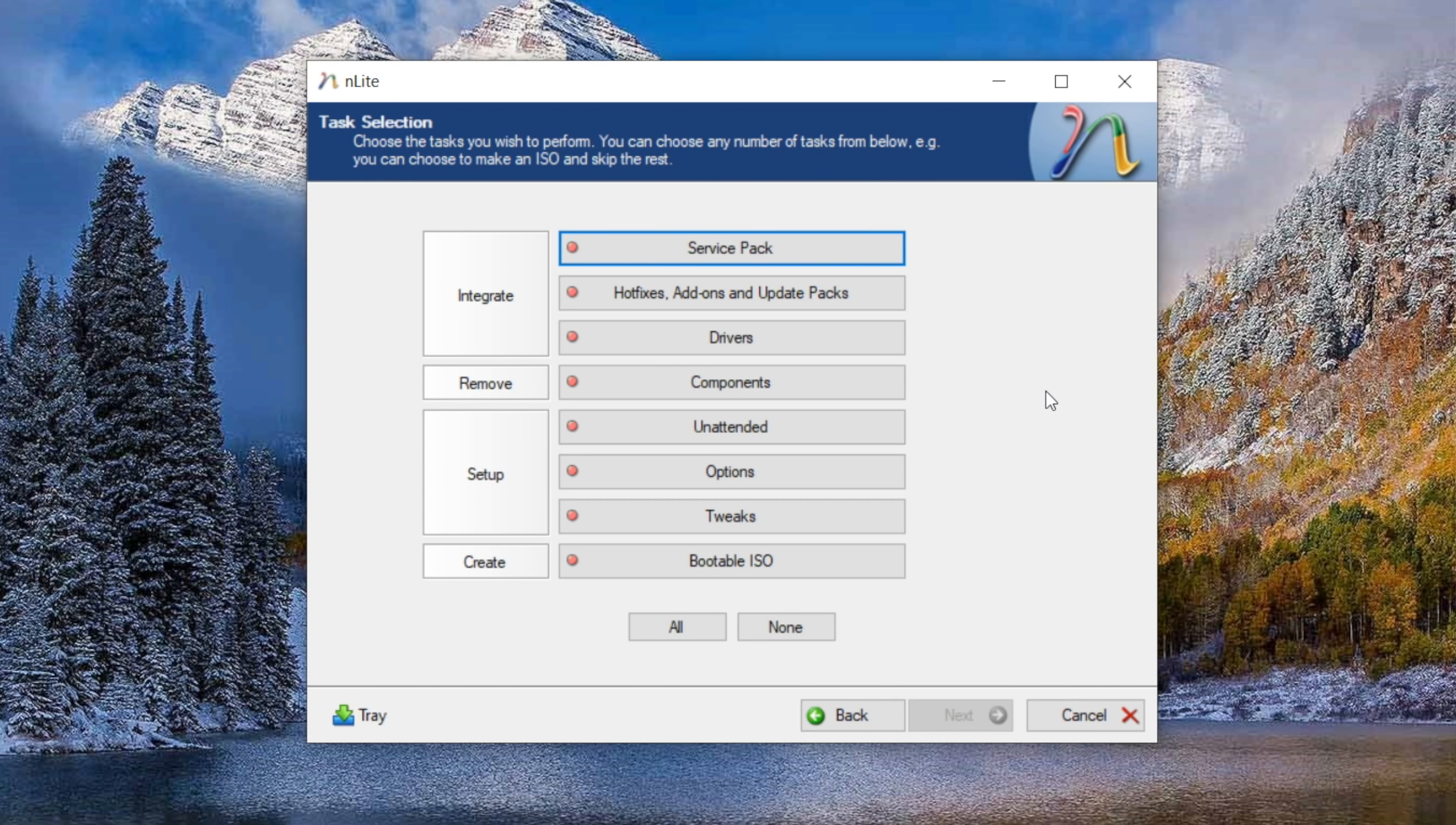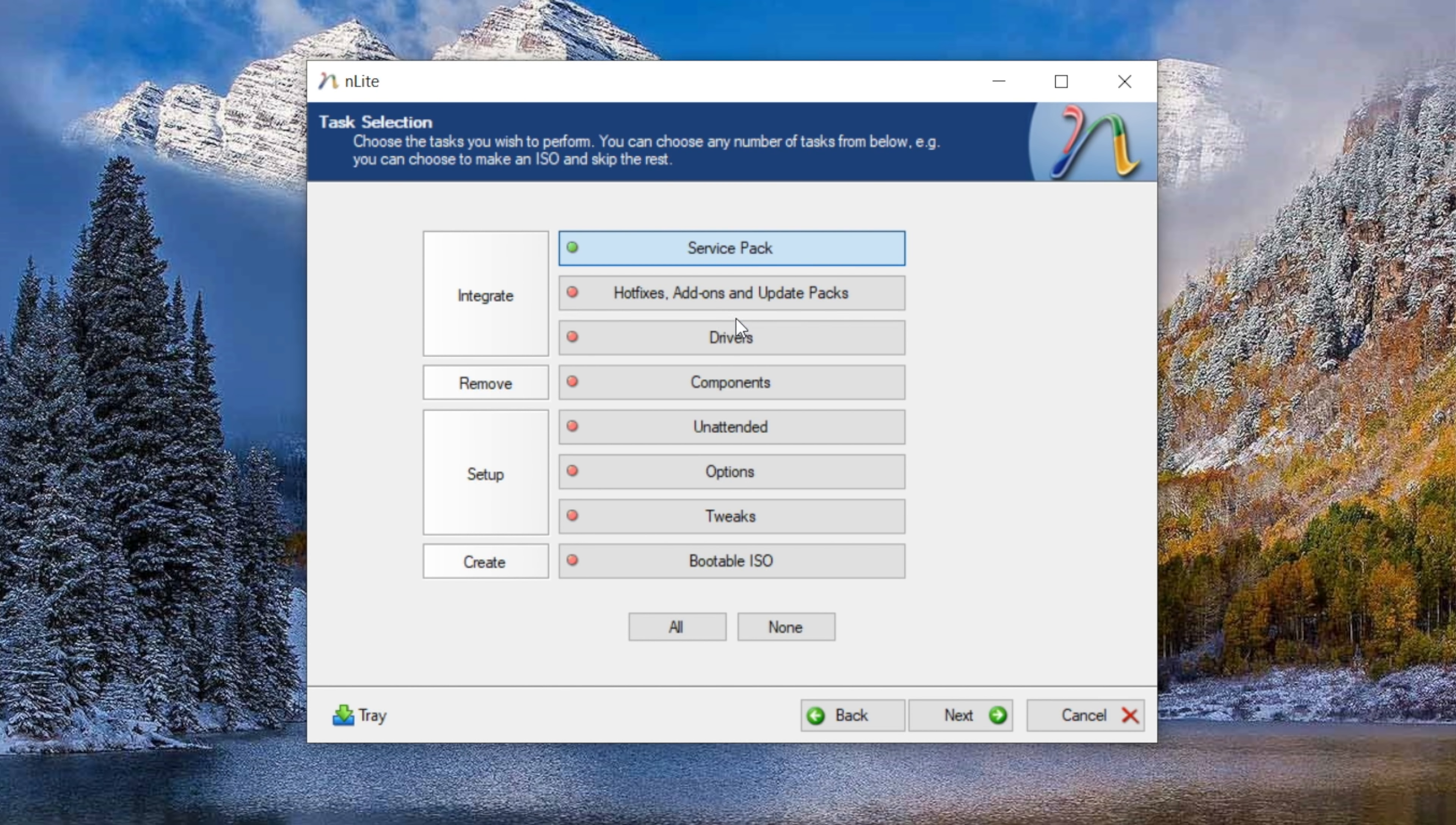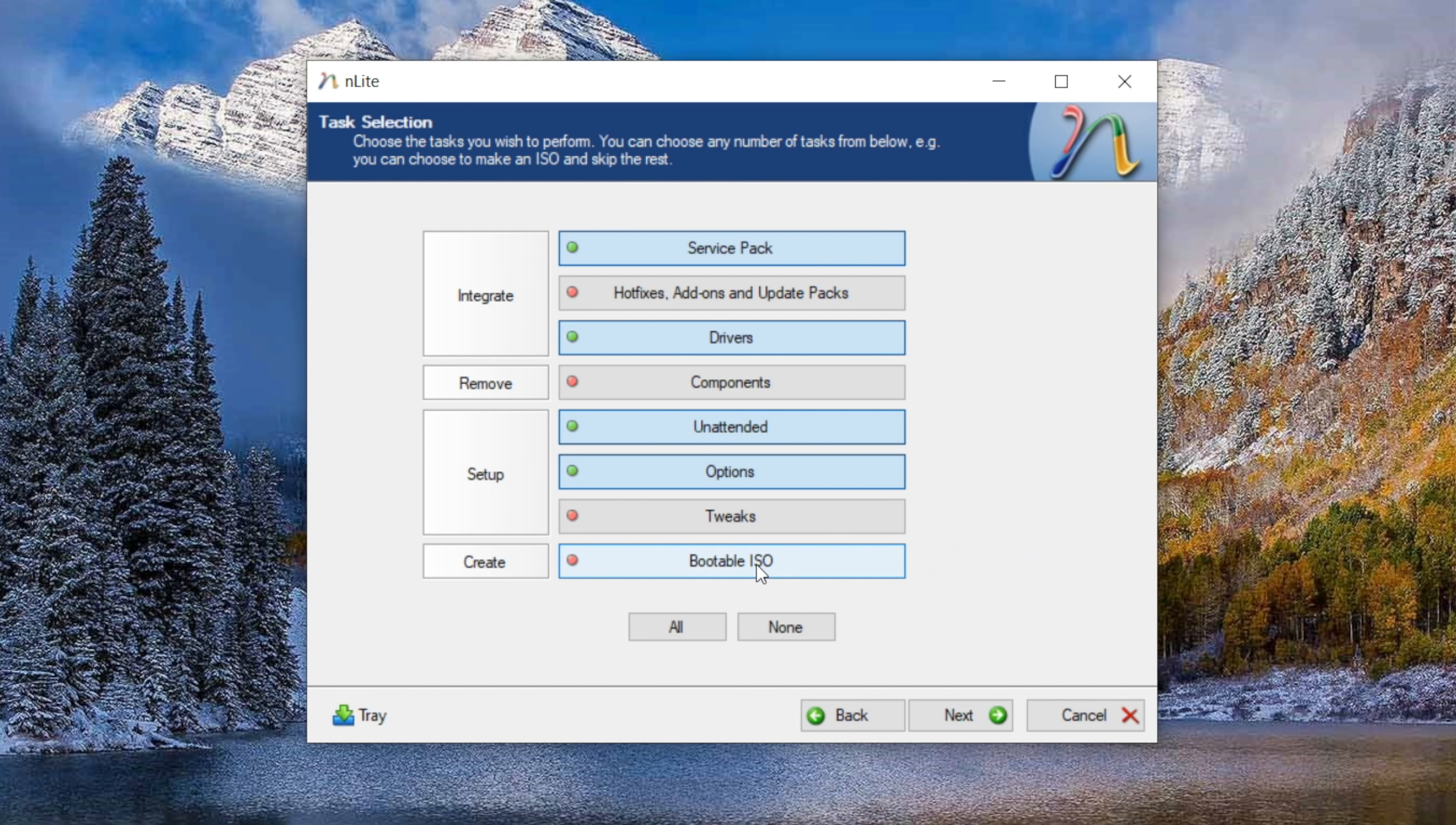There's a lot of power here, so be sure to go through and check out all the options. It can really save you a lot of time and let you end up with a very customized Windows XP install in the end. In my case, I'm going to integrate a service pack, in this case, that unofficial service pack 4. I'm also going to throw some drivers in there. And then I'm also going to go through and check out some of the setup options as well. And then in the end, we will build an install image.